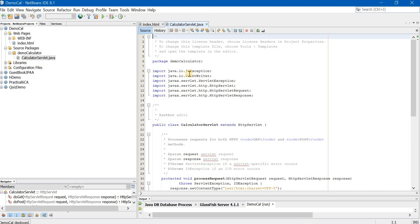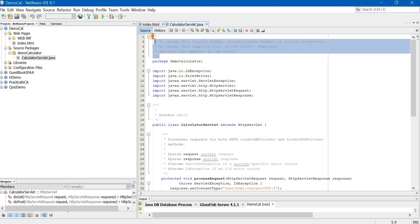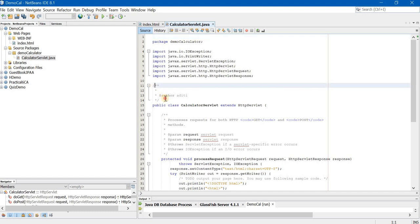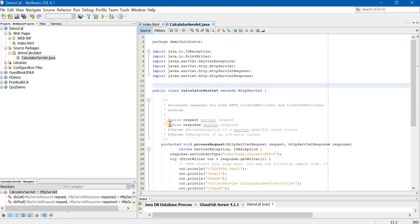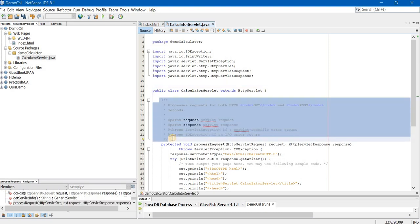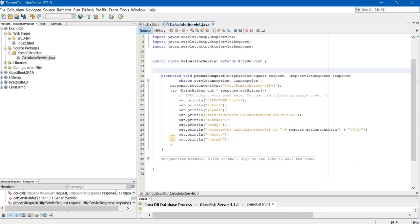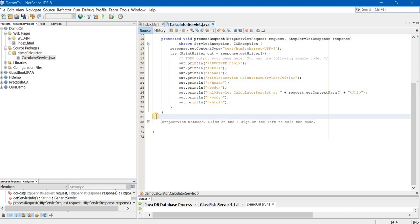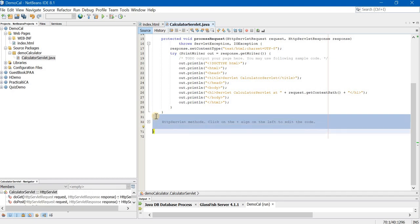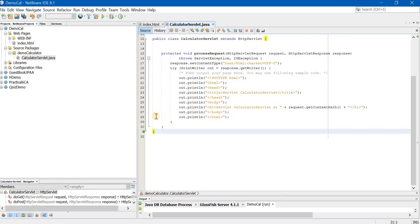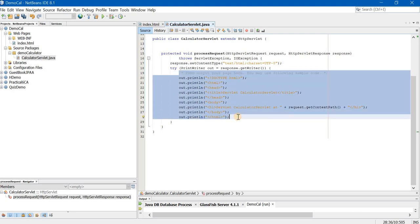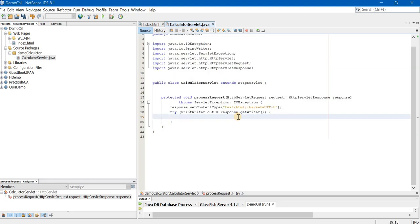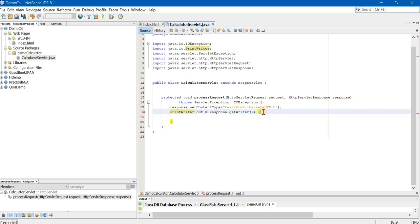Now, before you start typing any code in the servlet, you will make following changes. First, delete all the comments. Carefully observe what I am selecting and what I am deleting. Delete the complete comments. Put a cursor on line number 31. Click on shift key, down arrow key. Take it down and delete it. Also delete this code. You will also delete the try block.